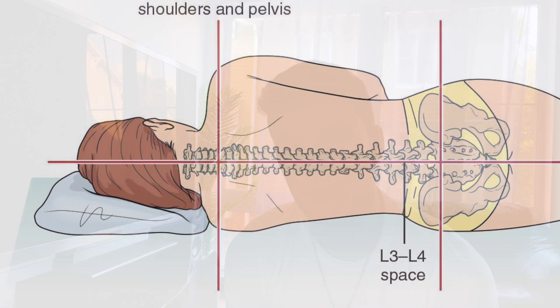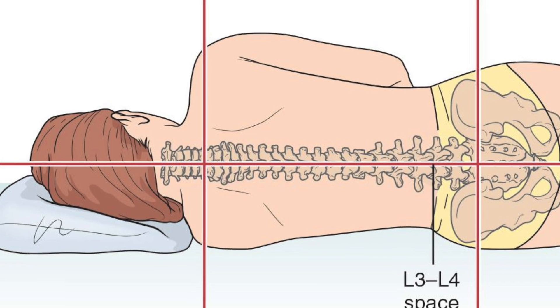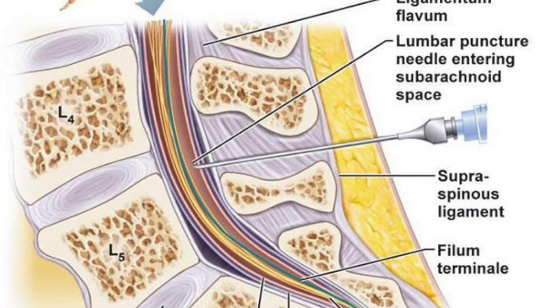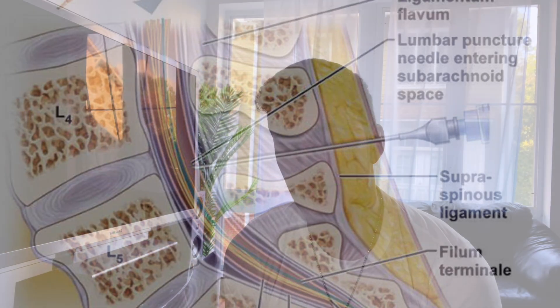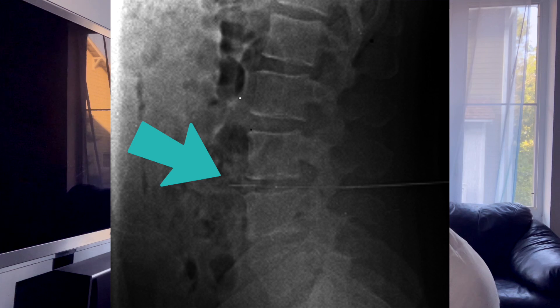This video is going to be on the landmarks, a little bit of a lumbar puncture procedure overview, talking about some anatomy so that you guys can have a higher success rate on your LPs. This is a very difficult procedure and unless you know some of the potential pitfalls and what to expect when you're doing the procedure, it can be quite difficult and challenging.